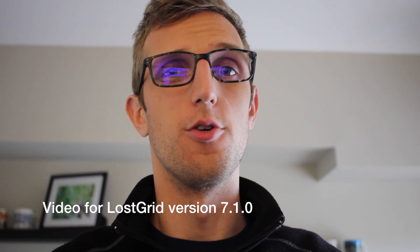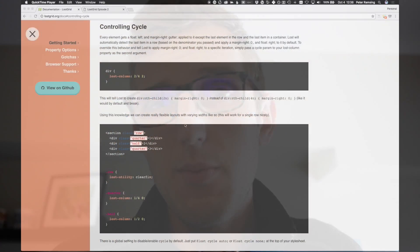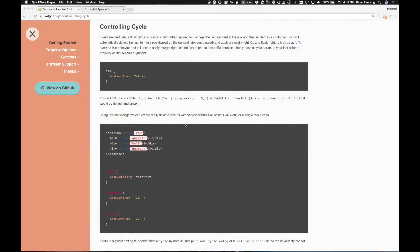Welcome to Lost Grid episode two, controlling the cycle. So today, controlling cycle, we're just going to dive straight into the documentation, trying to keep these under five minutes of video. So let's just get started.